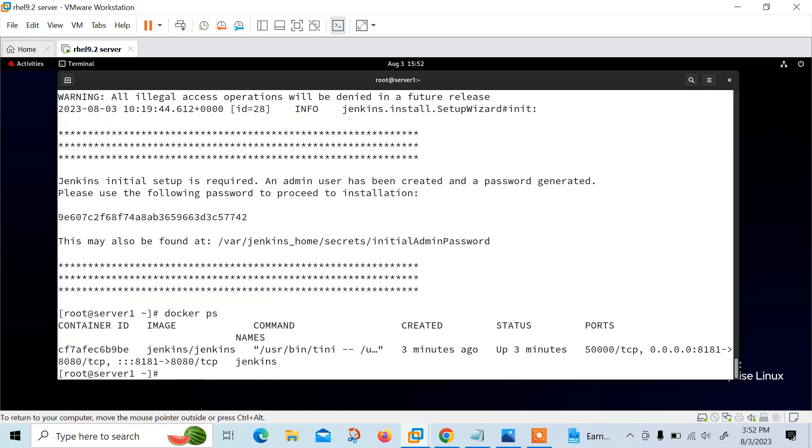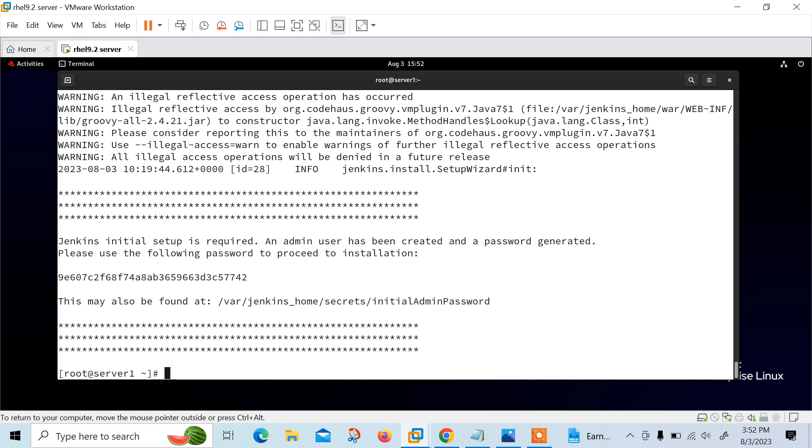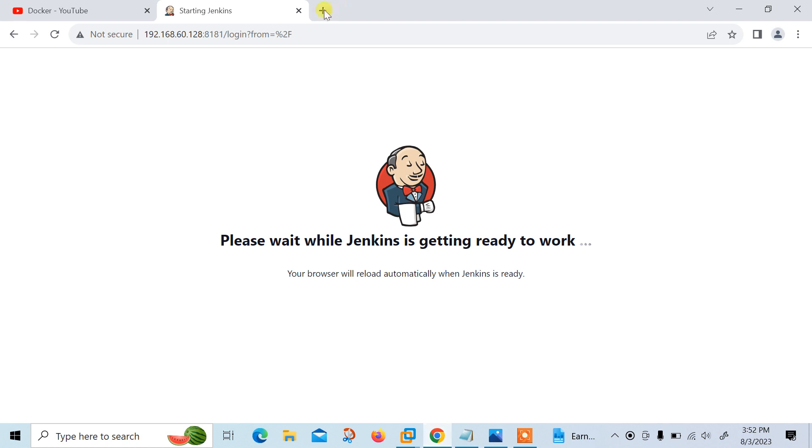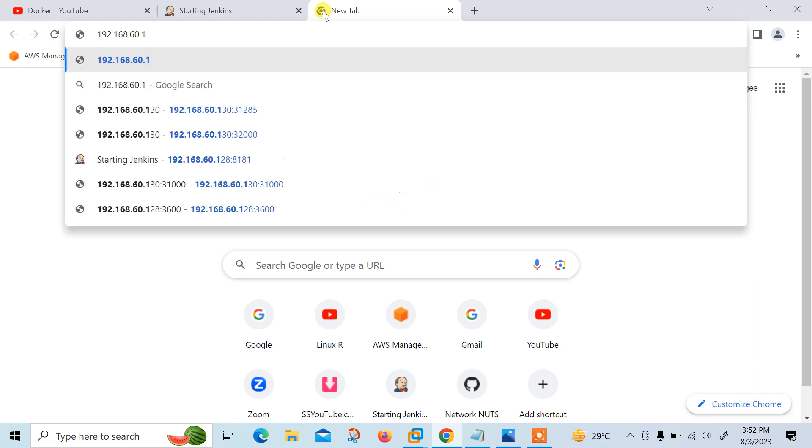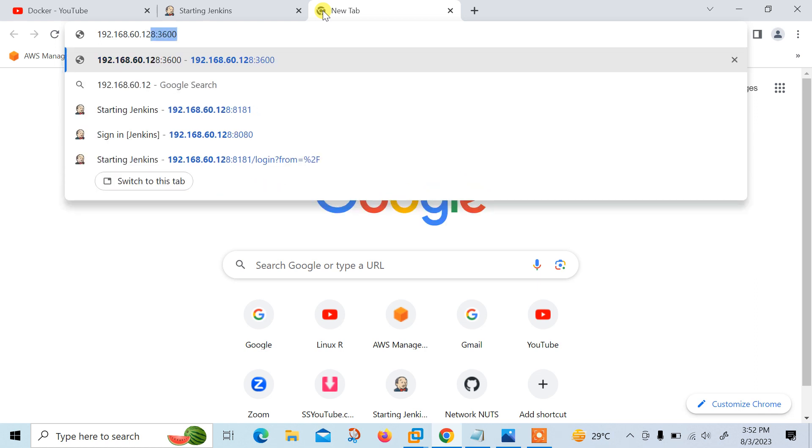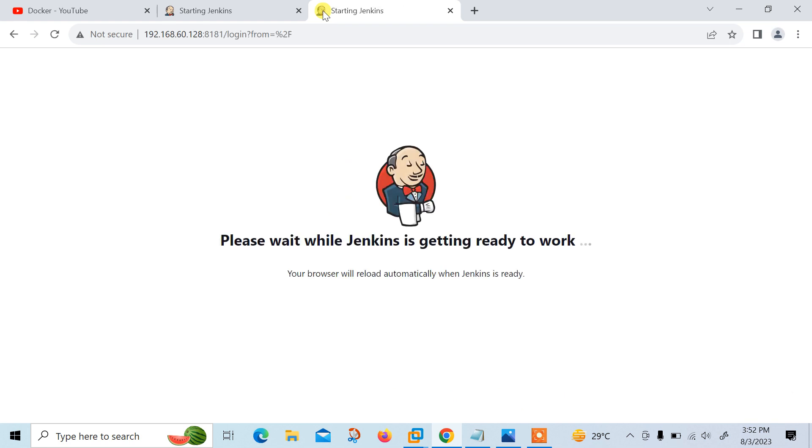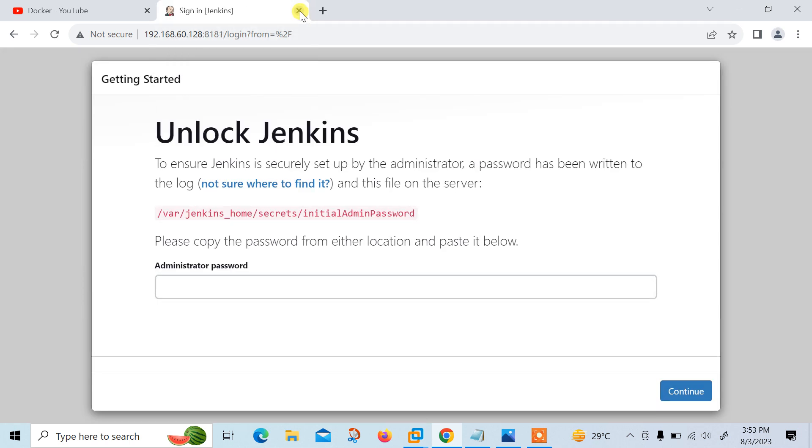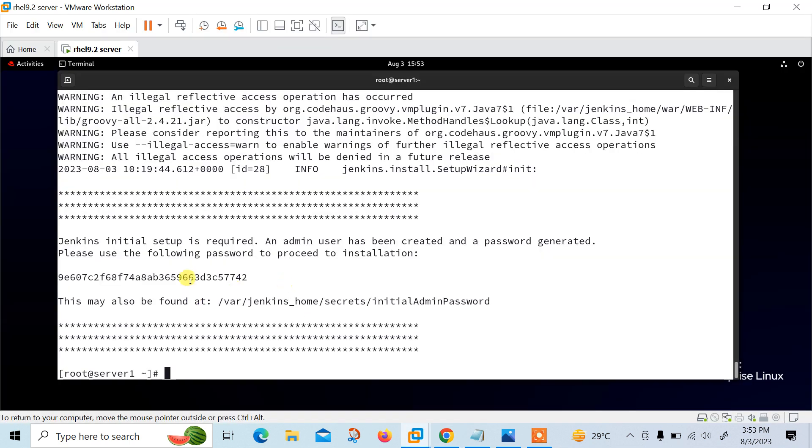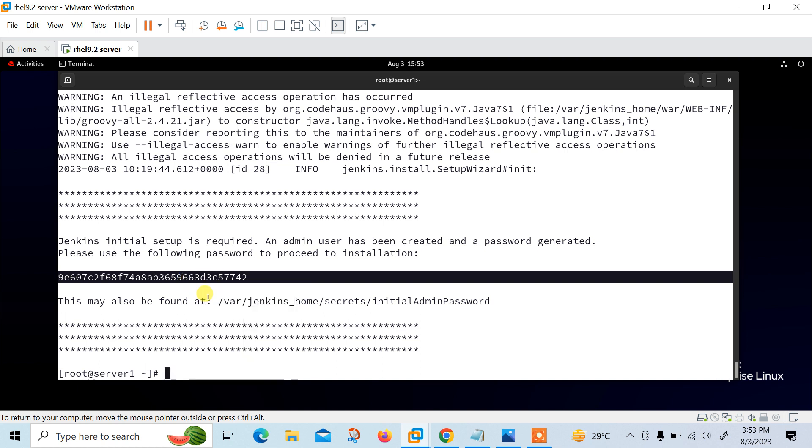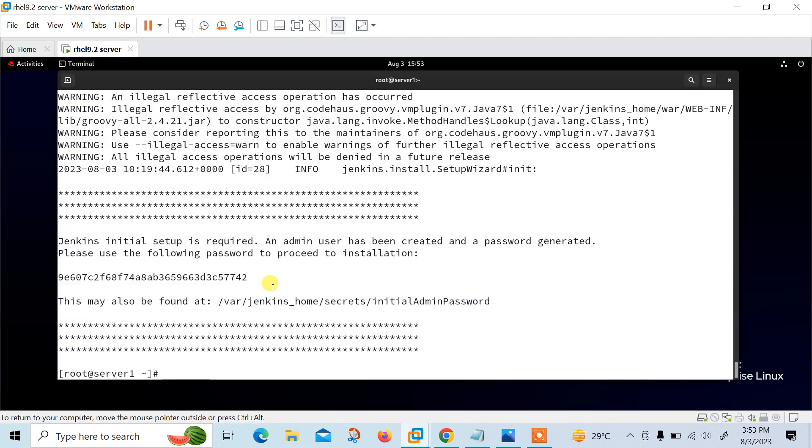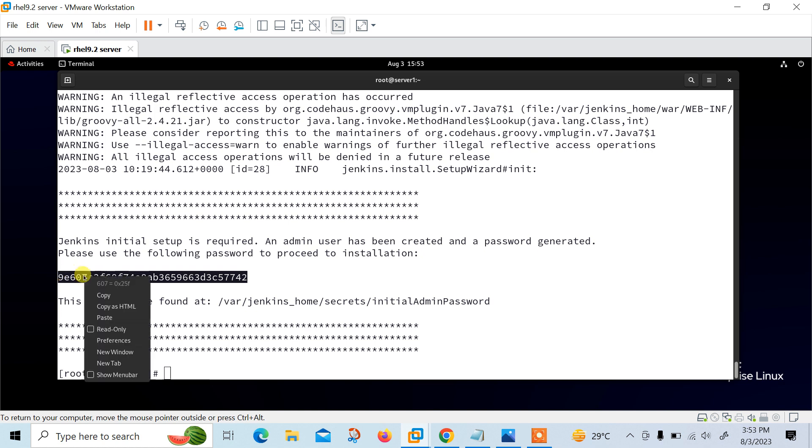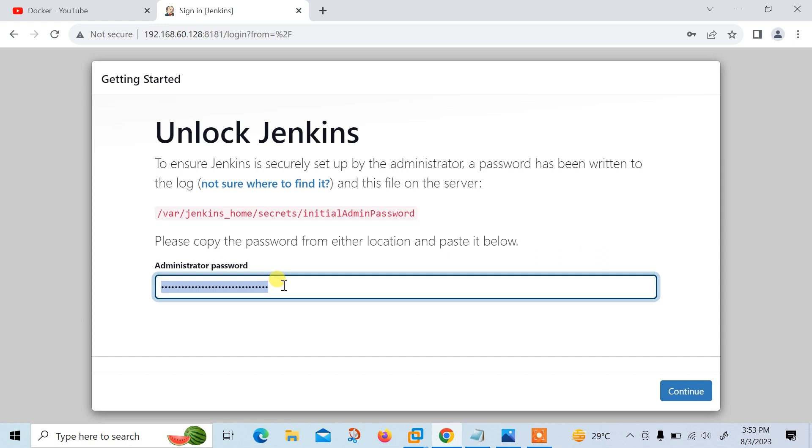Finally, to ensure Jenkins secure setup, an administrator password is required. Let me paste whatever password I copied from there. Copy and paste. Click on continue.